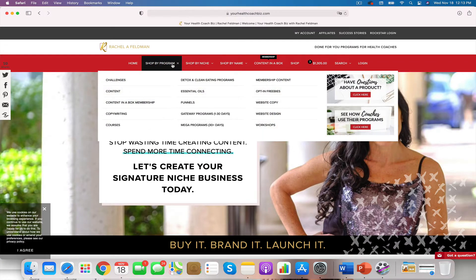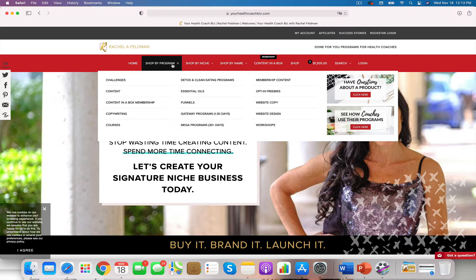Many of you who are building out your work with me page will probably be looking at creating either steps for your signature process or looking at a low cost offer, such as a 30 day program. And really that mega program, that next step, that more high touch, higher intensive program that you charge monthly. There are so many different strategies that you can do when you're building your work with me page.